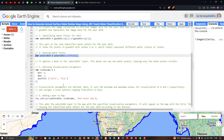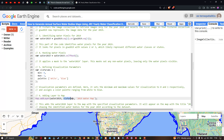Next, we define the visualization parameters. We set the variable visParam with a minimum value of 0 and maximum value of 1, and a color palette representing white and blue. Then we add the layer using Map.addLayer(water_2019, visParam), with the layer name '2019 Water Map'.